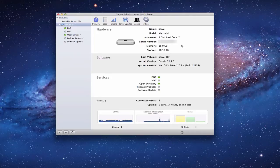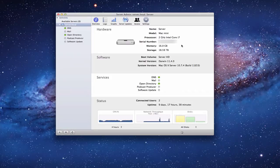NetBoot allows you to create an image either of a computer or of your install media, and makes that available to all of the different computers on your network. There are different ways you can use this utility to install software on your computers without having to have the install media. So it's really a neat service.